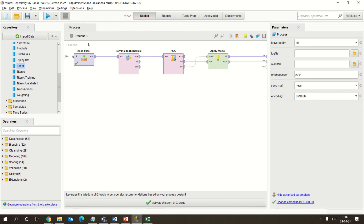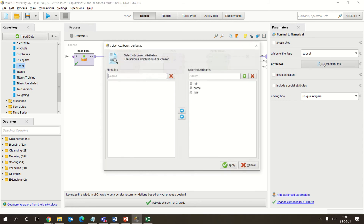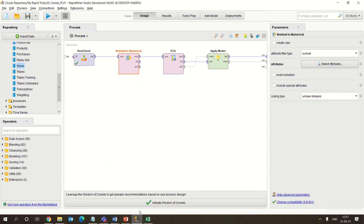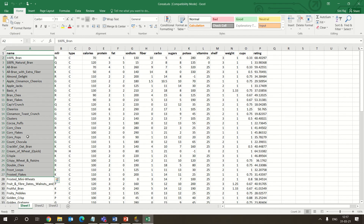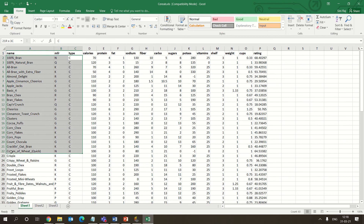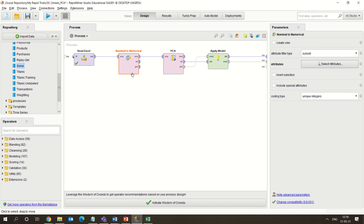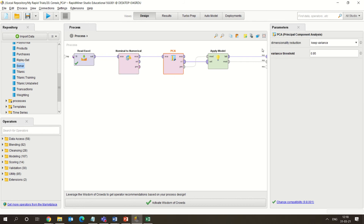The cereal dataset has attributes like name, manufacturer, type, calories, protein, and so on. We are converting nominal values to numerical values — a subset is taken, and whichever attributes have nominal or categorical data (name, mfr, and type) are converted into numerical values. Then we apply PCA with a variance threshold of 0.5, connecting the original output to the unlabeled data and the pre-processed model output to the Apply Model, giving two different outputs.